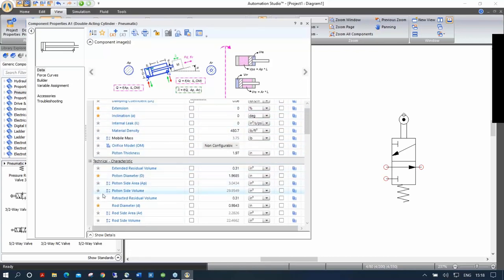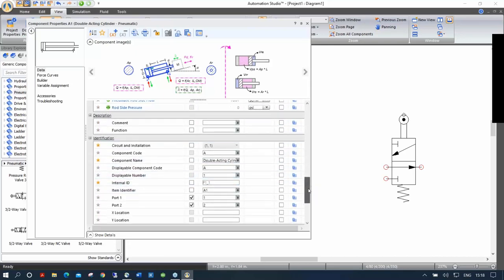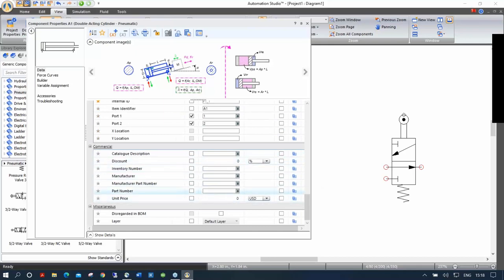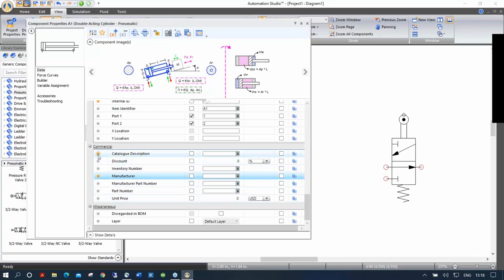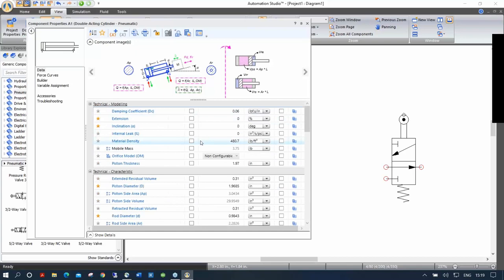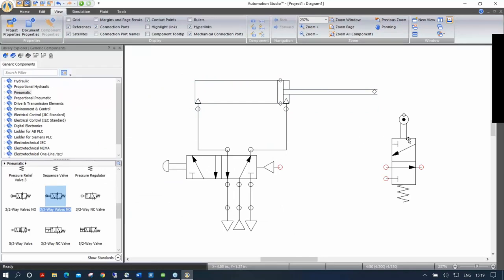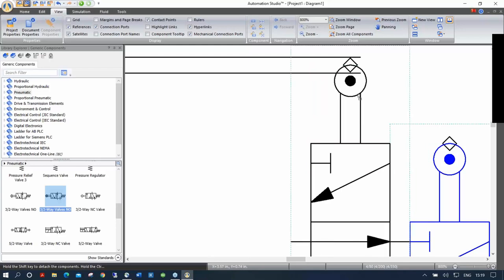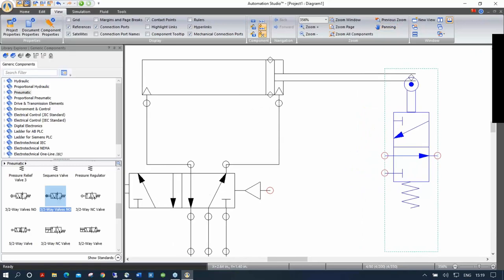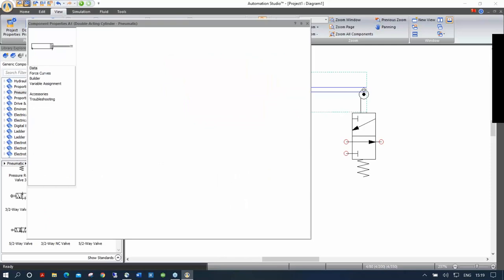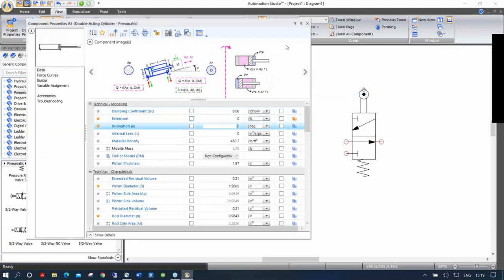I want to place the roller valve at the end of the cylinder's stroke, but I'm not sure where it is. I double-click on the cylinder, go to the data tab, and change the extension to 100% so it's fully extended. Then I position the two diamond shapes one over the other. The data tab is where you can change all component properties: piston diameter, rod diameter, stroke length, weight, and more. Fields with a yellow star are favorite fields — unchecking it reveals additional fields like damping coefficient and internal leaks. You can also add part numbers, component names, and prices.